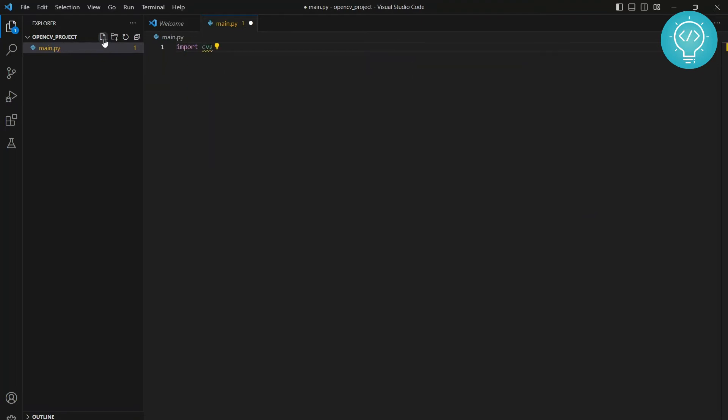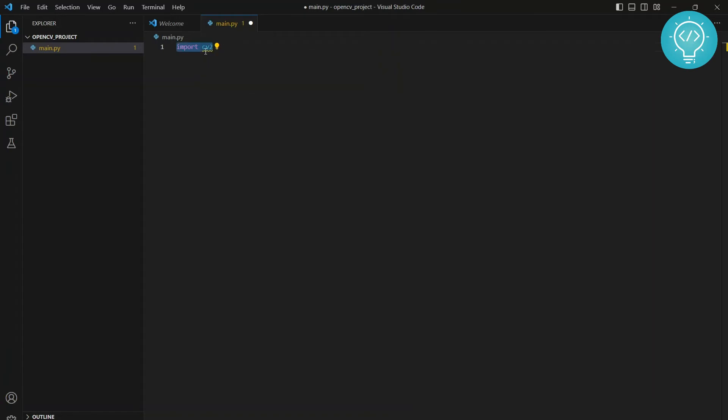cv2. As you can see here, it shows not found. So we need to install OpenCV so that we can use this package.